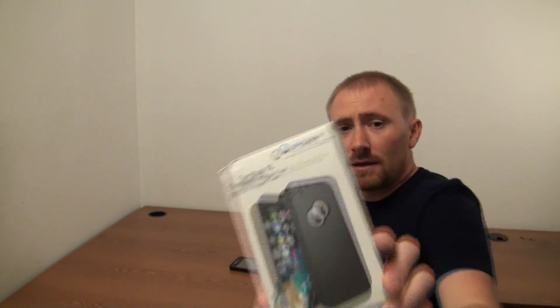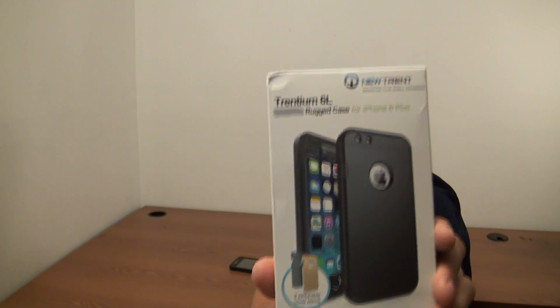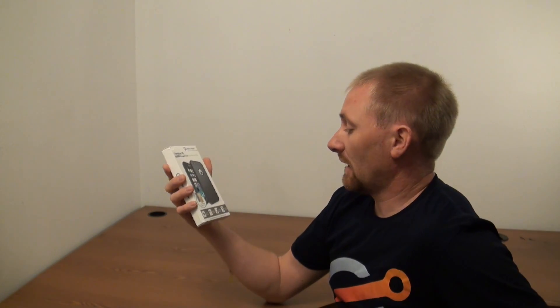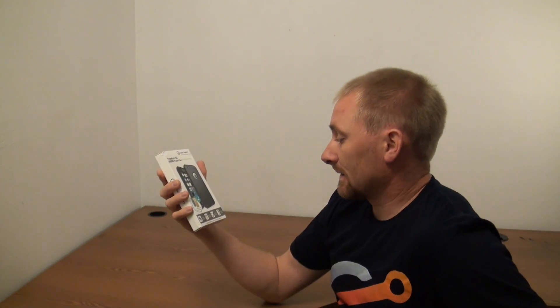Once again, welcome back, ladies and gentlemen. Today's review is on an iPhone case that I was sent over by Newtrent called the Trentium 6L Rugged Case for the iPhone 6 Plus.